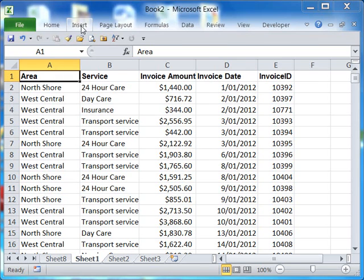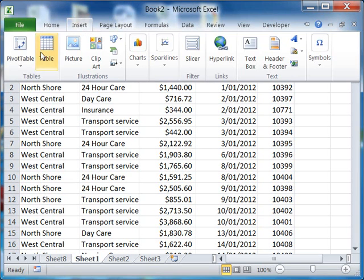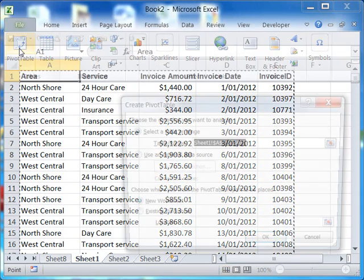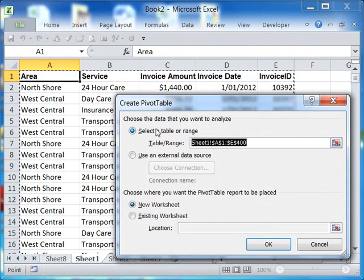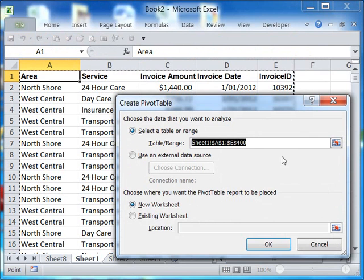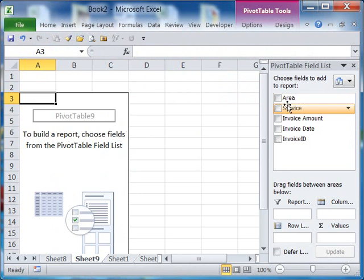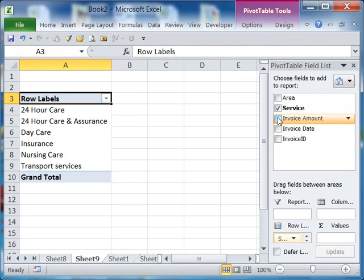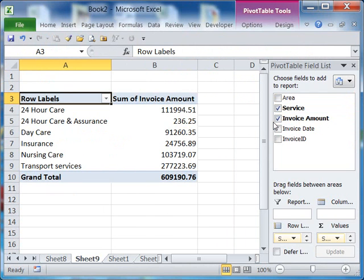Look how easy it is — simply insert a pivot table. It should have all the information you have there selected. Click OK, and then just select the information you'd like tabulated. We'll click 'Service' and 'Amount'. Look at that.